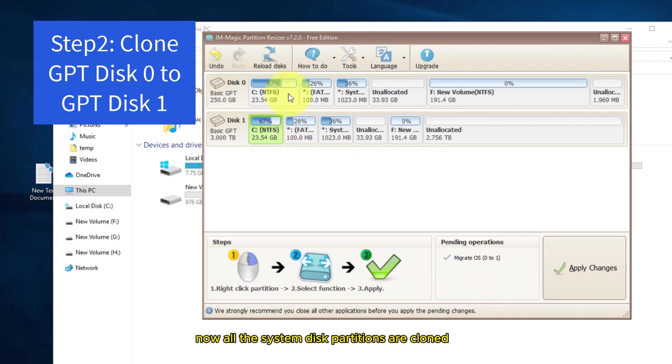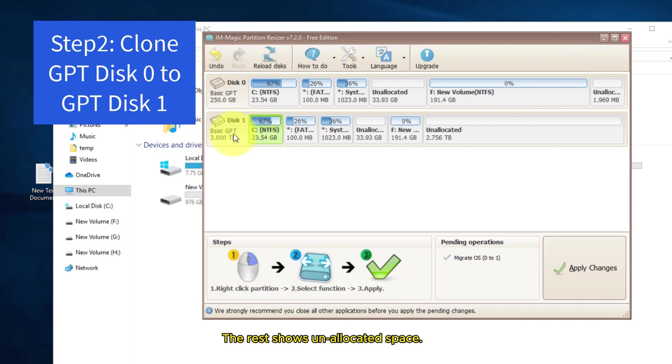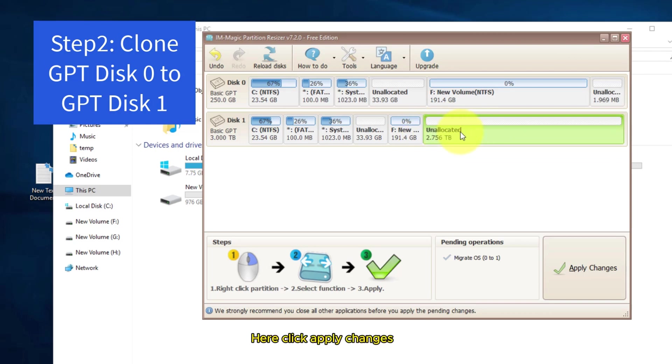Now all the system disk partitions are cloned. The rest shows an allocated space. Here, click Apply Changes.